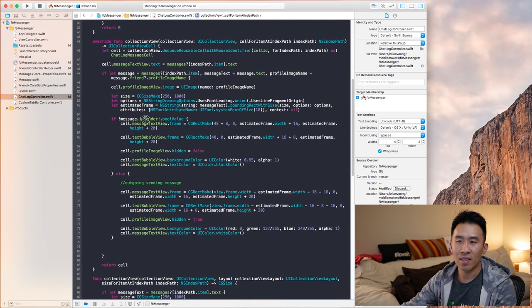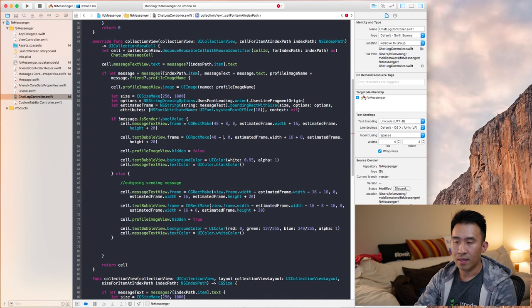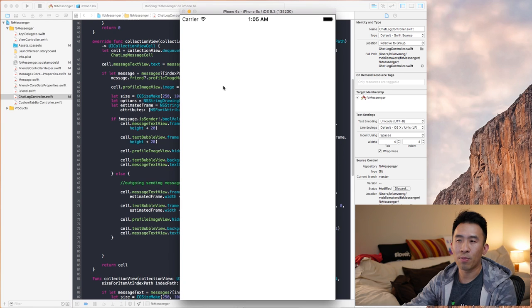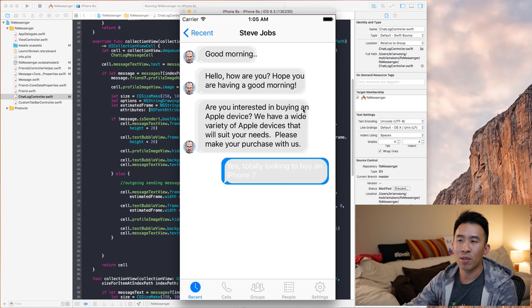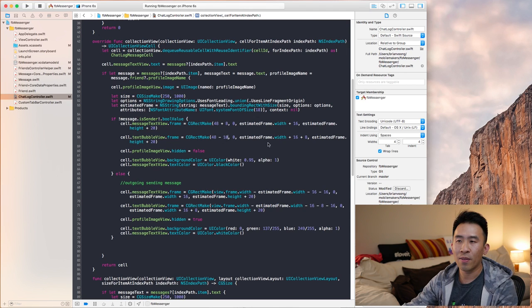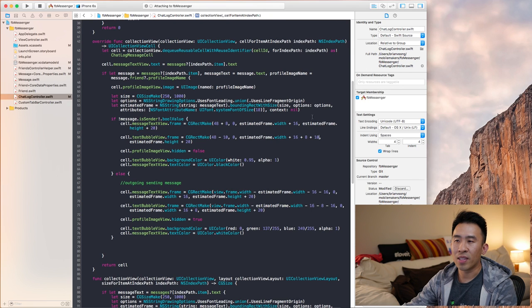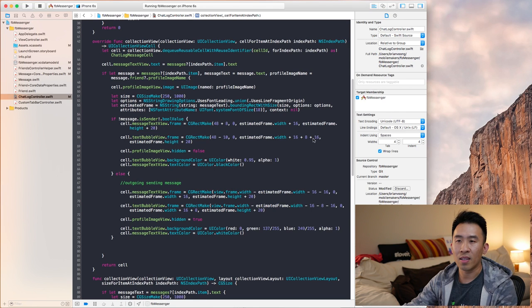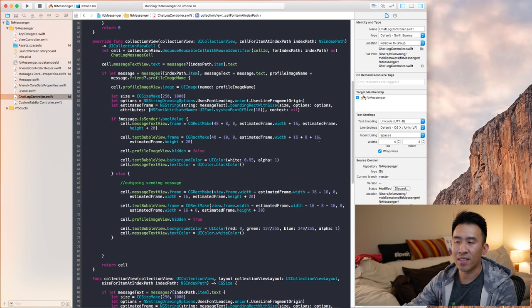I push the text bubble view about 12 pixels to the left by subtracting 12 from the x-value, then expand the width by adding 10 pixels to the right. That gives the bubble just enough space to wrap the text. I then add 6 more pixels to the width to provide a bit more breathing room on the right side.